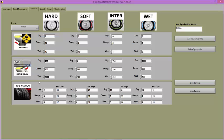This central table can be modified and then saved as a new tyre profile if you wish. However, the default tyre profile should be adequate for most users.